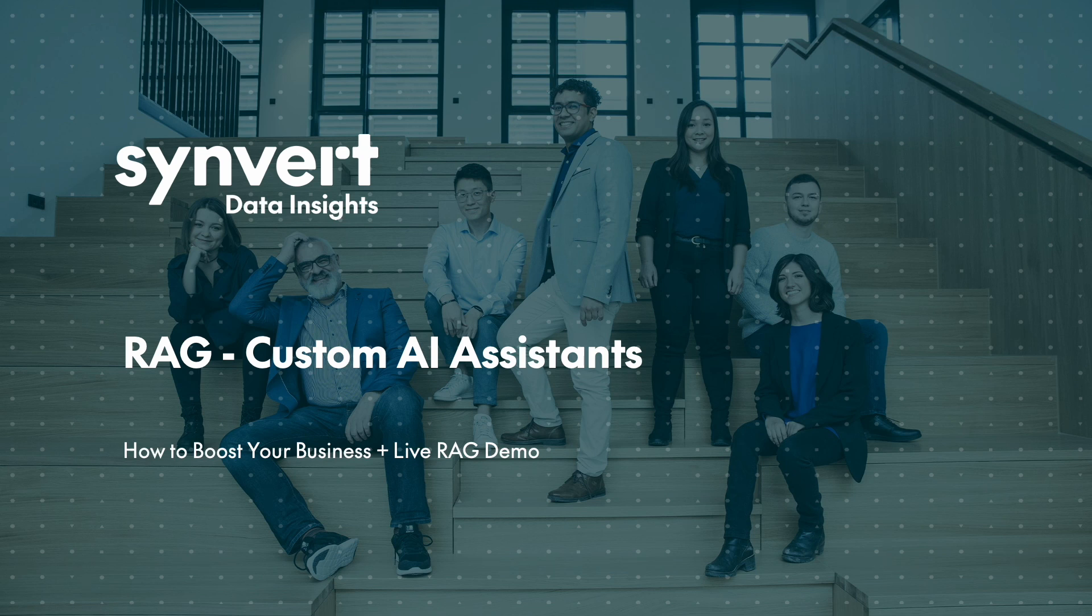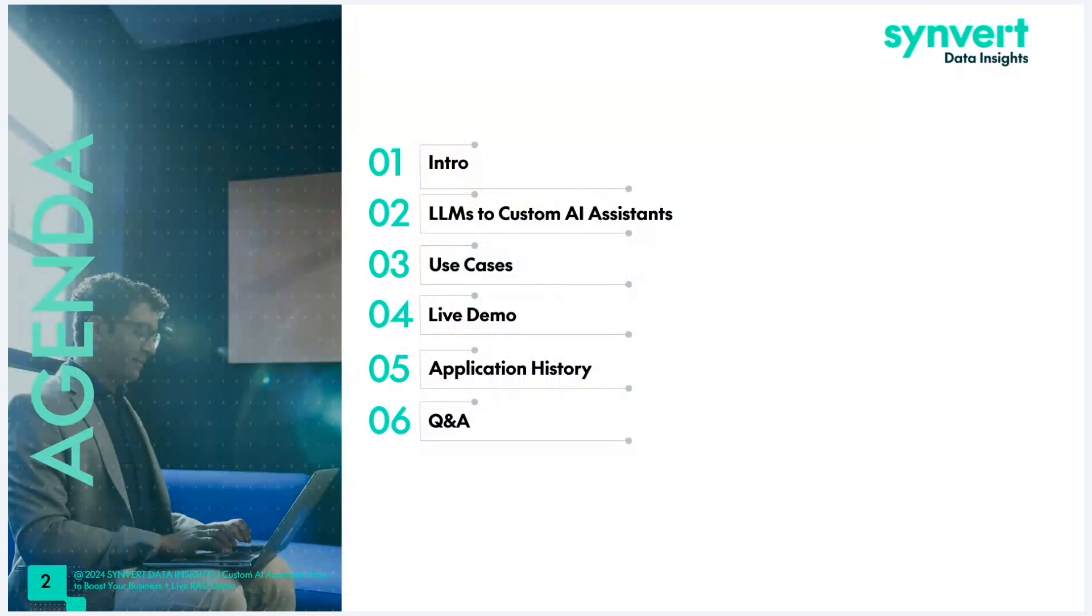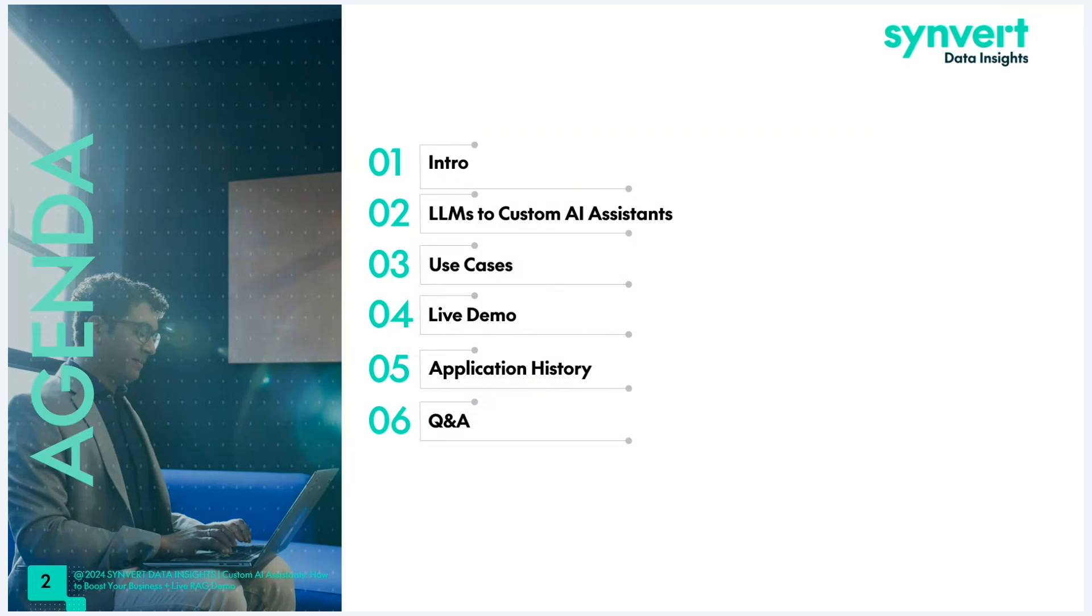Perfect, all right, done. Our agenda for today: we will start with a short intro, briefly touch on the history from LLMs to custom AI assistants, present some general use cases, and then have a live demo with our own retrieval augmented generation platform. If we have time, we can dig into the history of our application and some Q&A at the end.